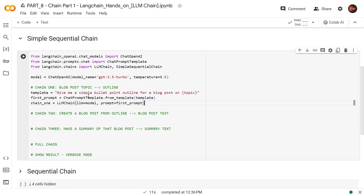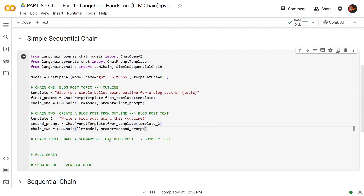This is our first chain. Here we're creating a simple template saying, give me a simple bullet point outline for a blog post on this topic — this is the variable that we're going to be sending it. Then based on this template, we create our first prompt using chat prompt template and giving it this template as an argument. Now we create our first LLM chain using this model here and our first prompt as a prompt argument. Once this is done, let's move to our chain number two. The template number two, we are saying, write a blog post using this outline. And this outline we're going to get from chain number one — this is where simple sequential chain comes in. That will take care of all that for us.